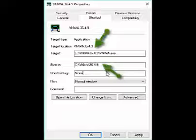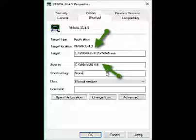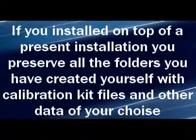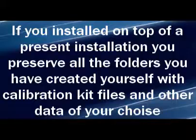Right-click on top of the renamed VNWA icon and choose Properties. Where the two green arrows are pointing, change the folder name from VNWA to VNWA 36.4.9, or whatever name you gave the renamed present VNA folder. If you installed on top of a present installation, you preserve all the folders you created yourself, including calibration, kit files, and other data of your choice.